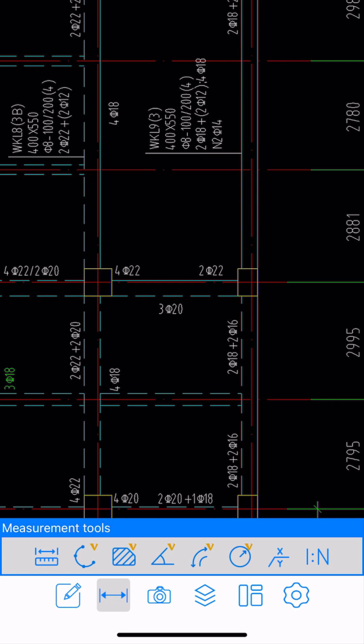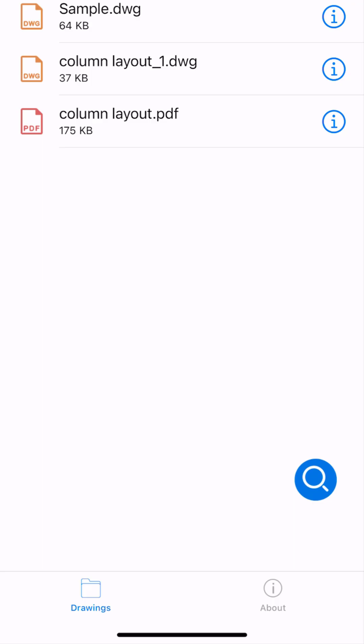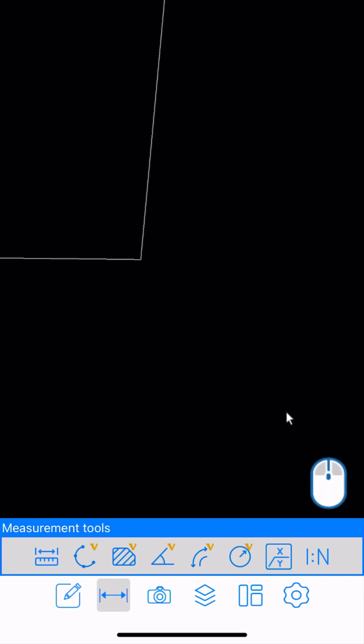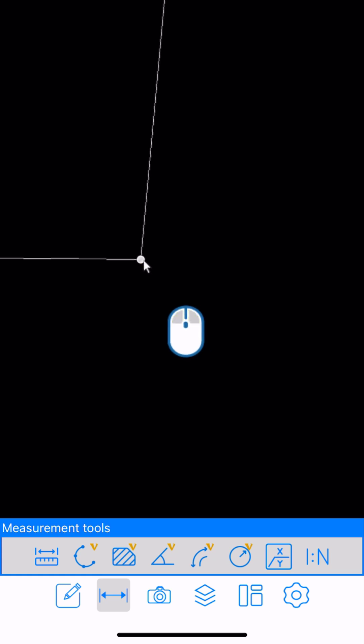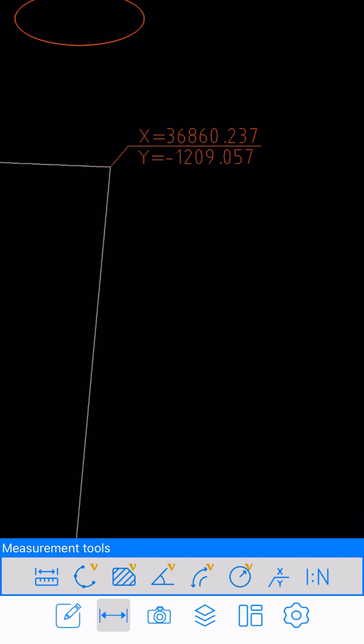Let me open the measurement tool again and try the X over Y function, which gives northing and easting coordinates. For this, I need to open another DWG file — let me open cad1.dwg. Let's say I need to set out these three properties or parcels, and I need the coordinates of a corner for set-out purposes using a total station or GPS. I'll click on the measurement tools and then X by Y. I can activate the mouse, drag it to a point, specify that point, and then specify another point for the text position. You can see that's the X, Y coordinates. We can use the same functionality multiple times.